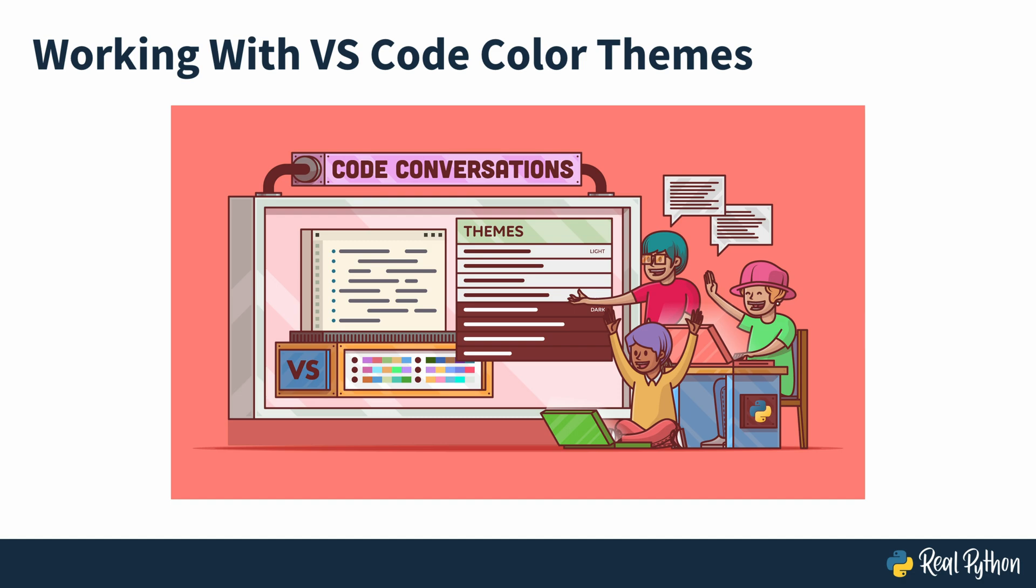This code conversation is about the Visual Studio Code Editor. So if you're using another editor, this code conversation might not be for you. But hey, there still might be something interesting to find because the topics we'll cover can be somehow translated into other code editors as well.